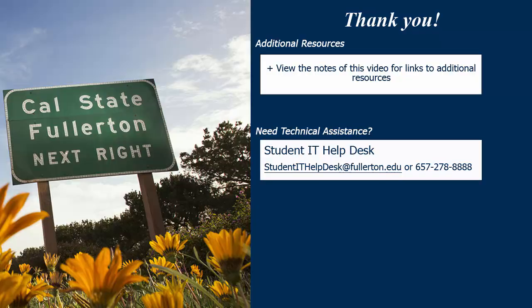Thank you for viewing this tutorial. If you need technical assistance, please contact the Student IT Help Desk at studentithelpdesk at fullerton.edu or 657-278-8888.